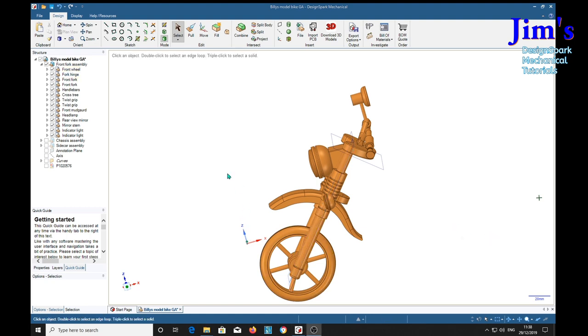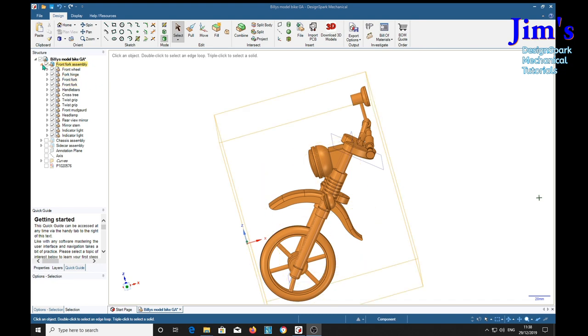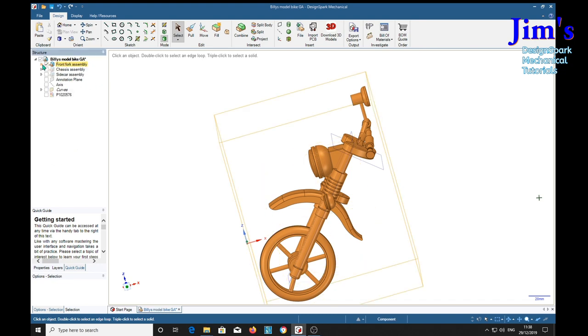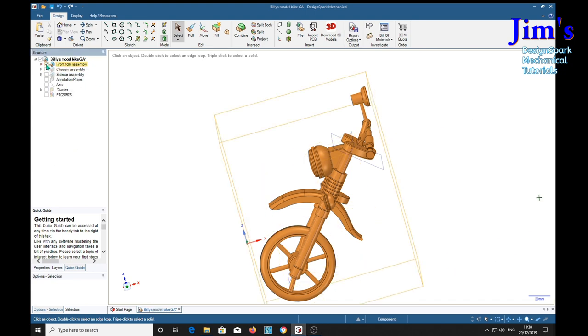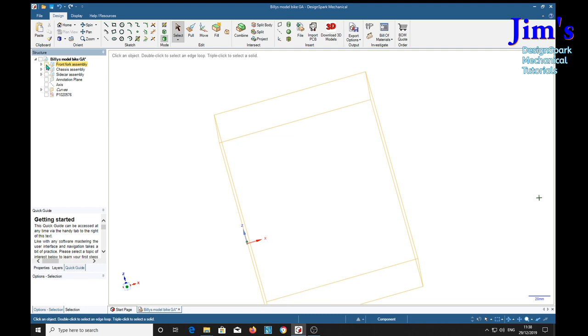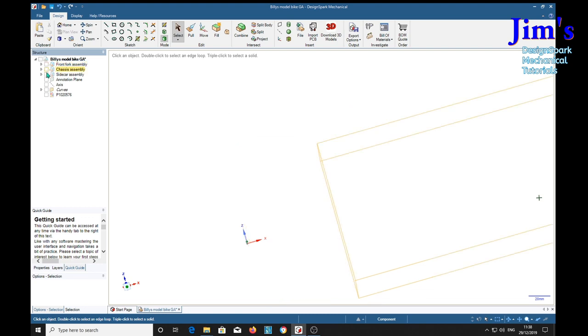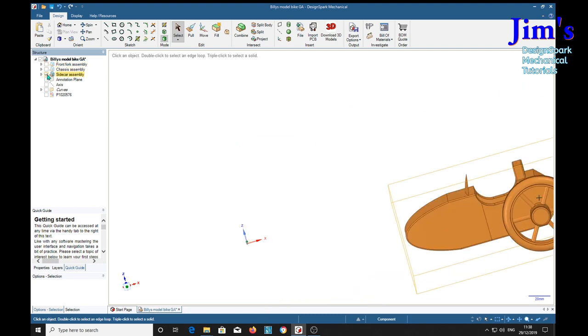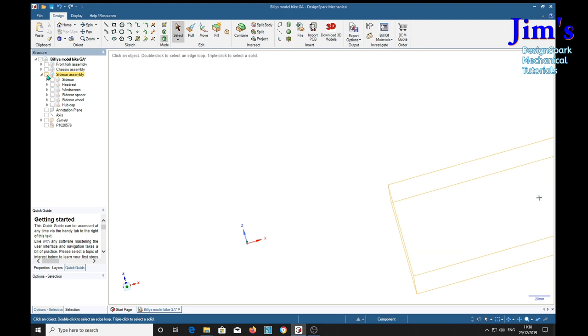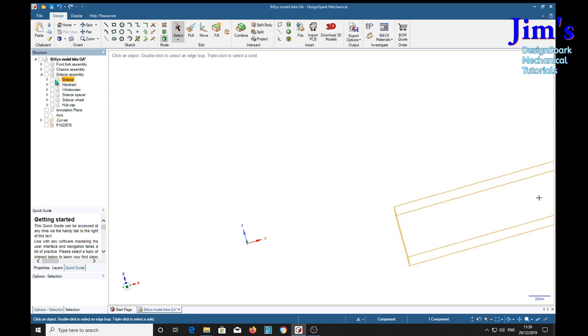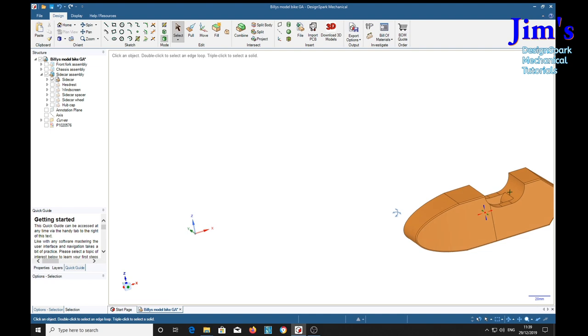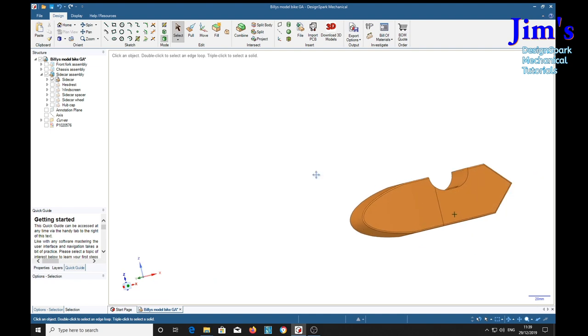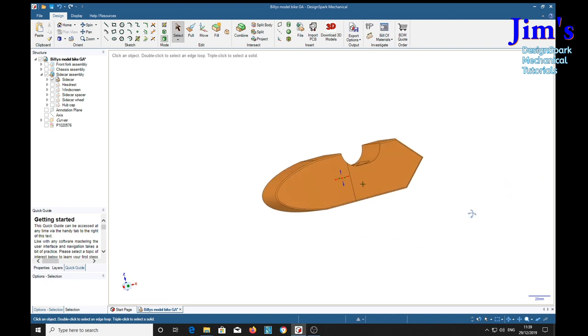So, the next thing to look at is the sidecar. We'll close the front fork. And turn on the sidecar assembly. And then turn it off. The first thing we're going to show is the actual sidecar itself, which is this lump here.